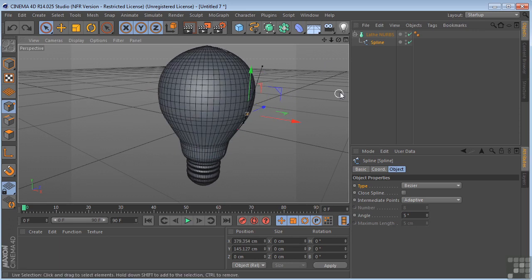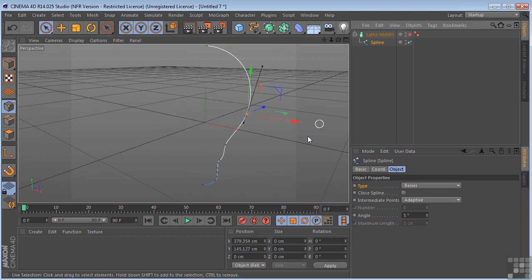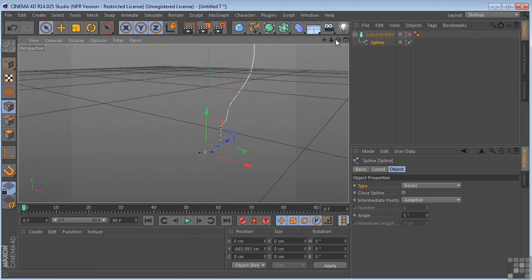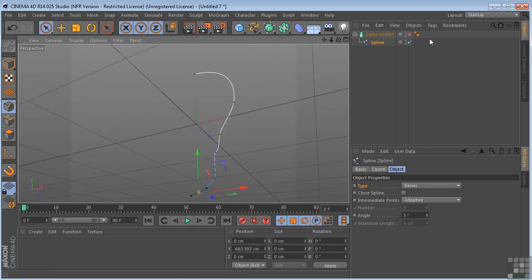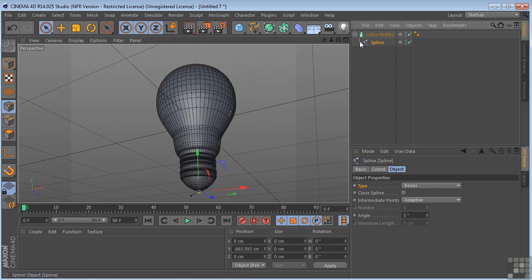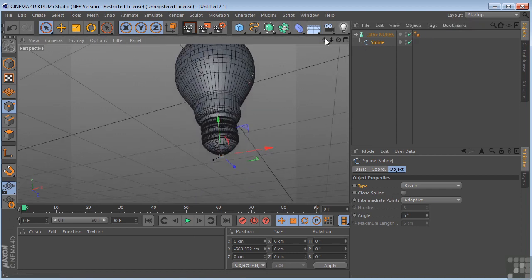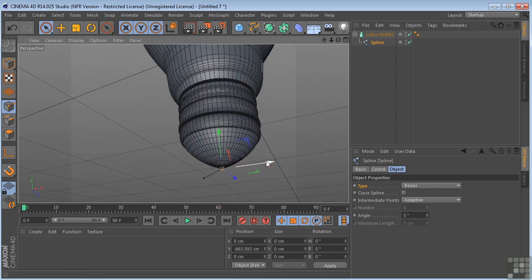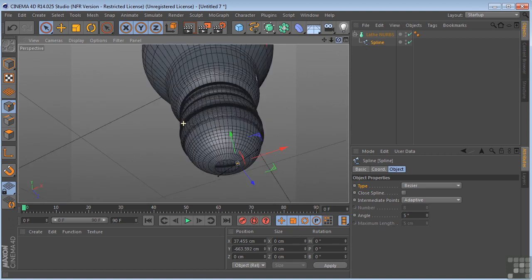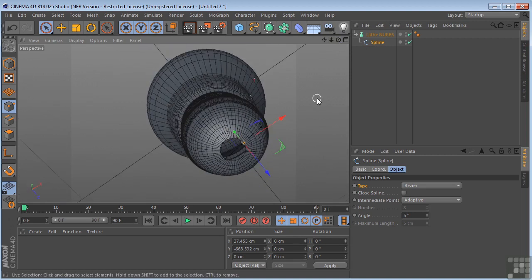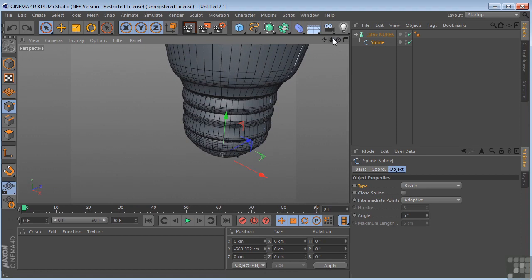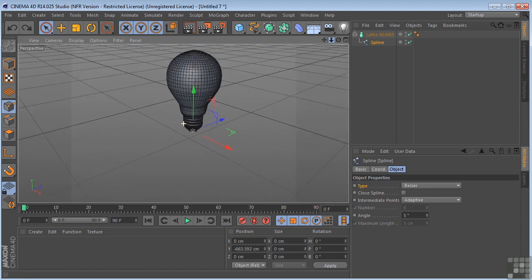I'll just show you real quick what I was talking about. When these things are drawn, if they're not exactly on zero, you get something like this where you have a hole in the bottom. That's why you want to have your beginning and end points on zero before you start your lathe.